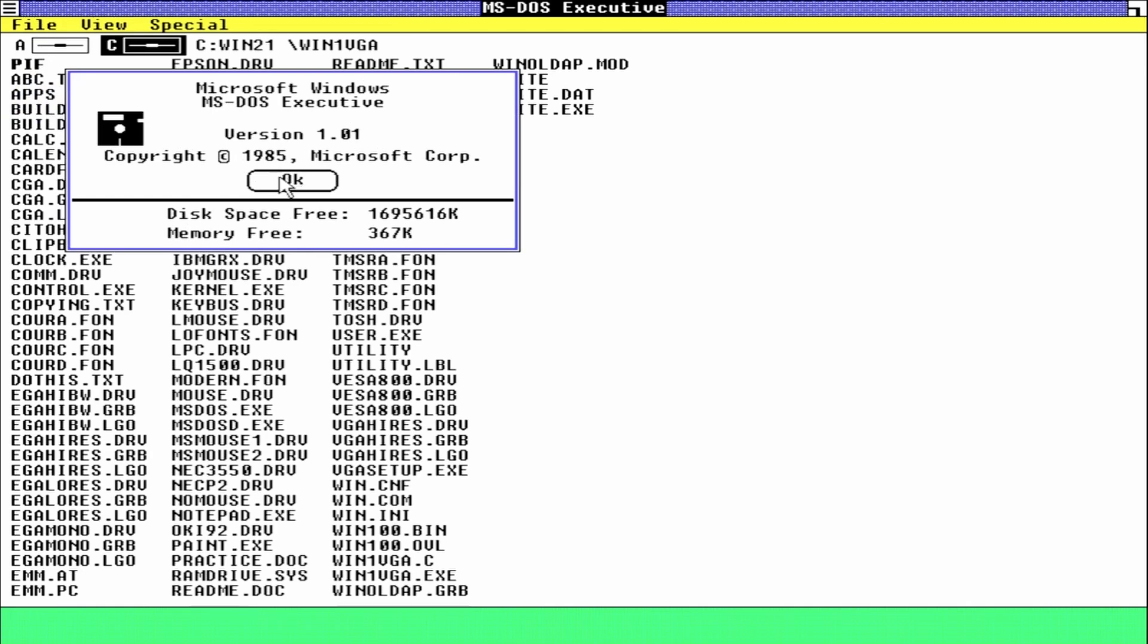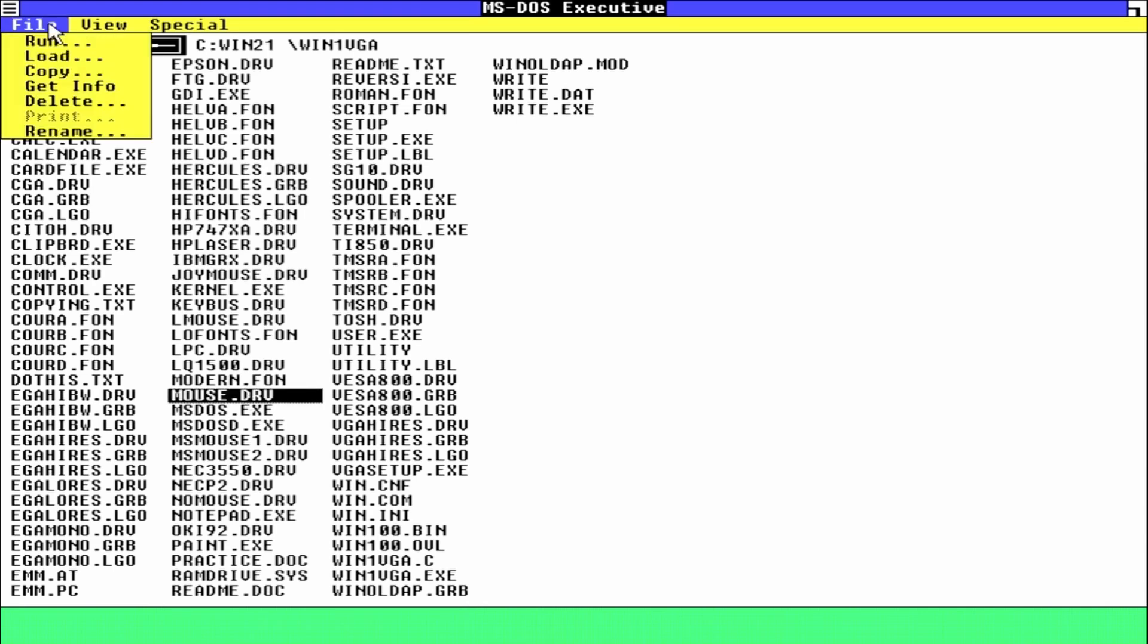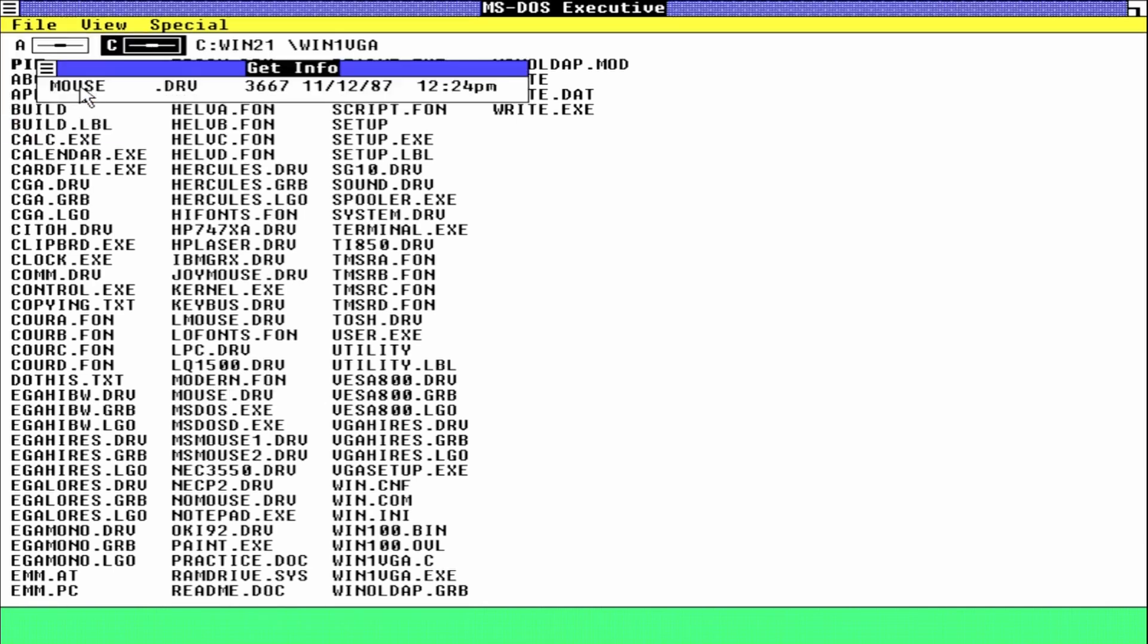This wouldn't have worked in Windows 1, which knows how to deal only with a serial mouse, but we can use the Windows 2 mouse driver in Windows 1 to get PS/2 support.